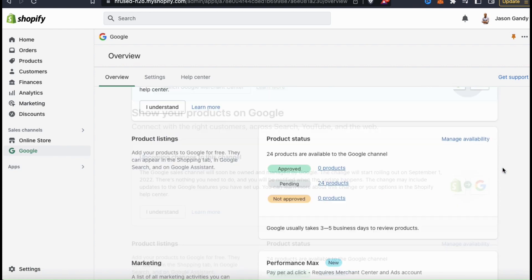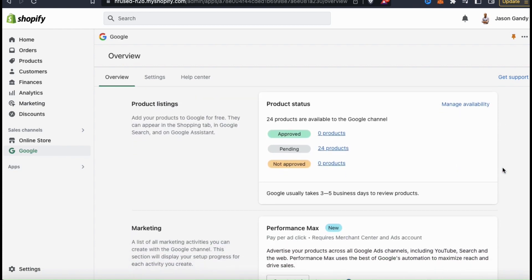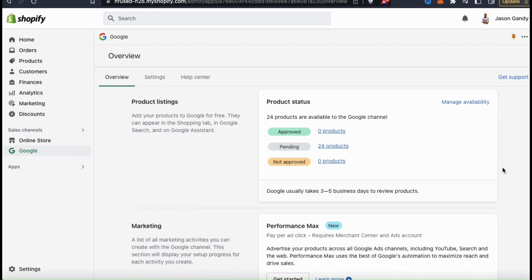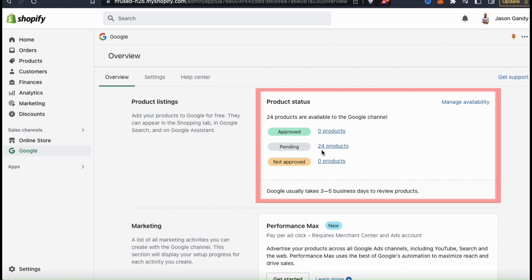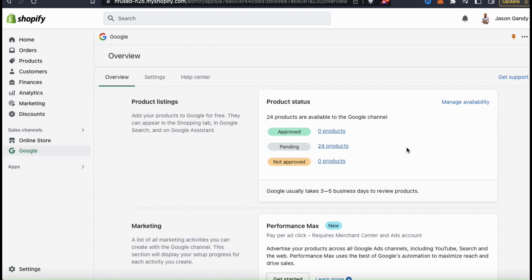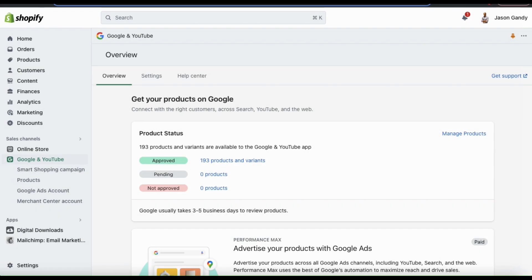If we scroll down to the product status section, we can see that all of my products are currently pending approval. It usually takes Google three to five business days to review your products. After about a week, you can see that under the product status section all of my products are now approved.